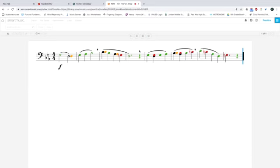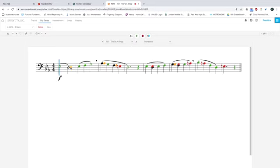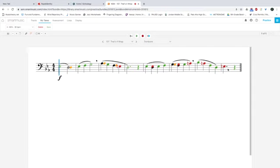So you can see when the notes turn yellow, that means I played them late. When the notes turn red, that means I played the note incorrectly. So you can see Smart Music listened and showed me what I did wrong.